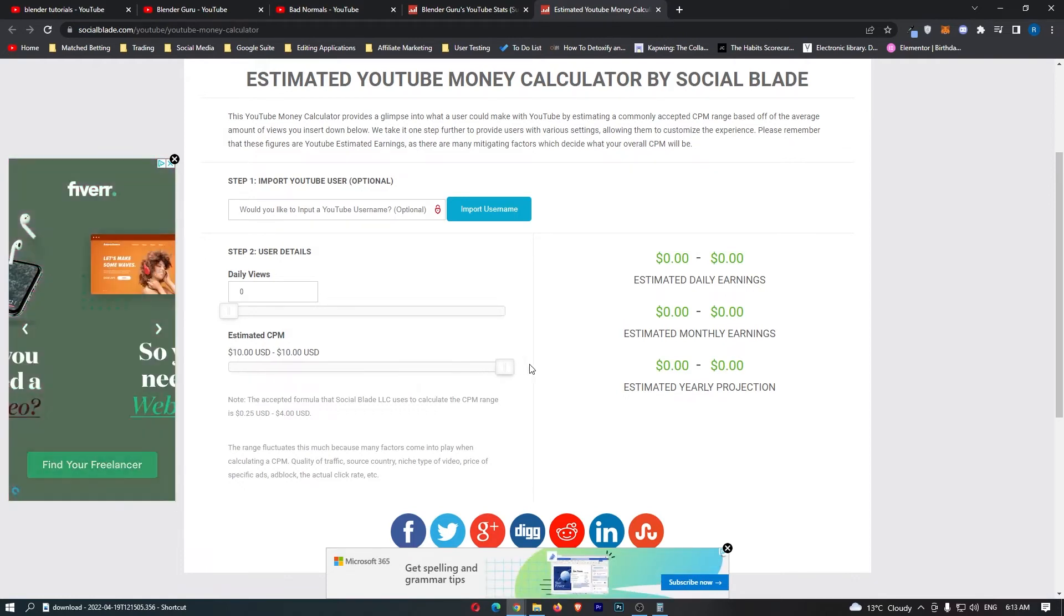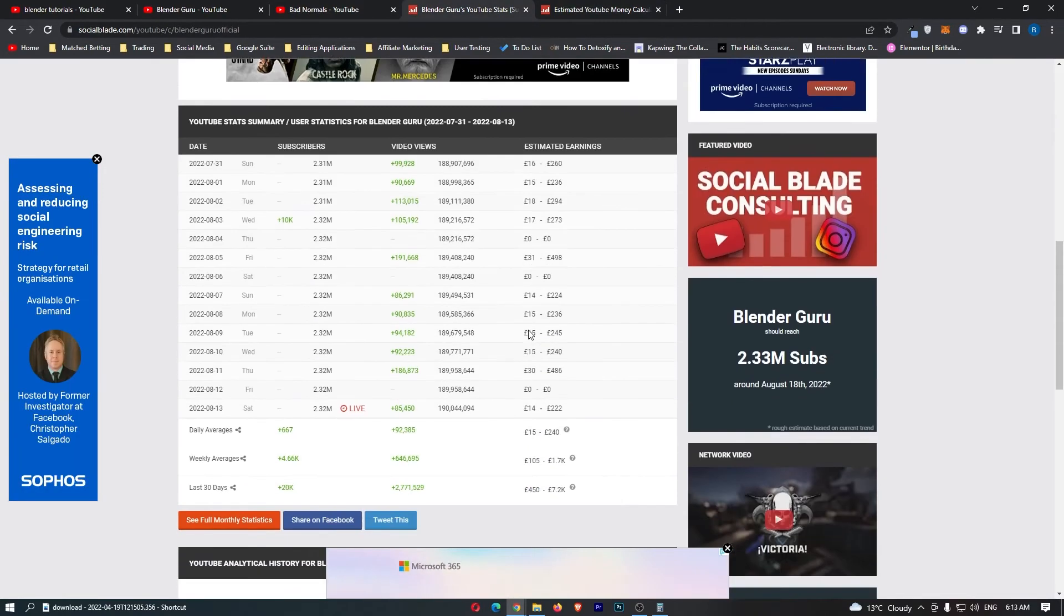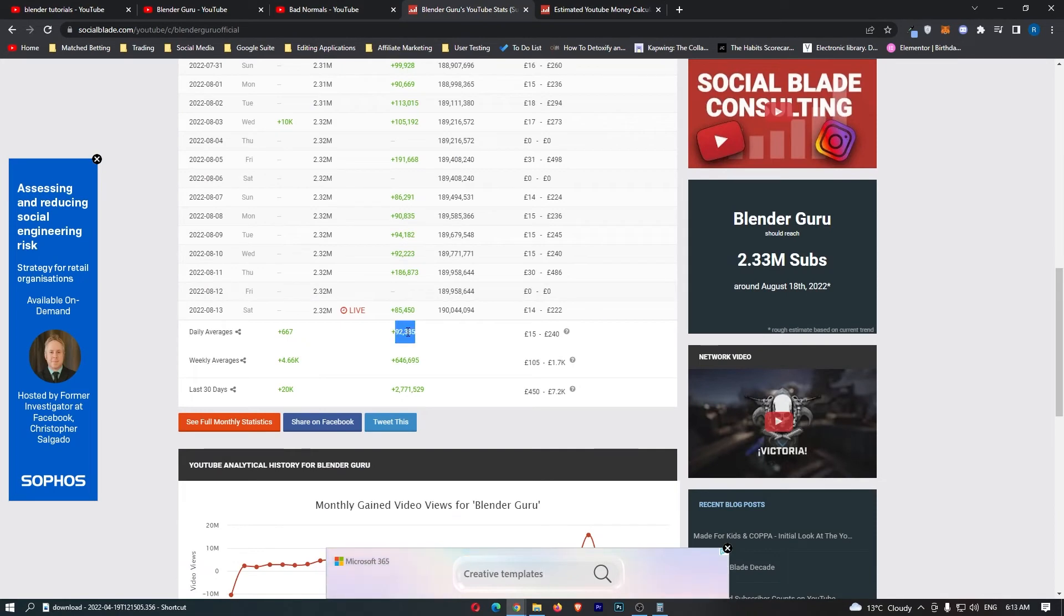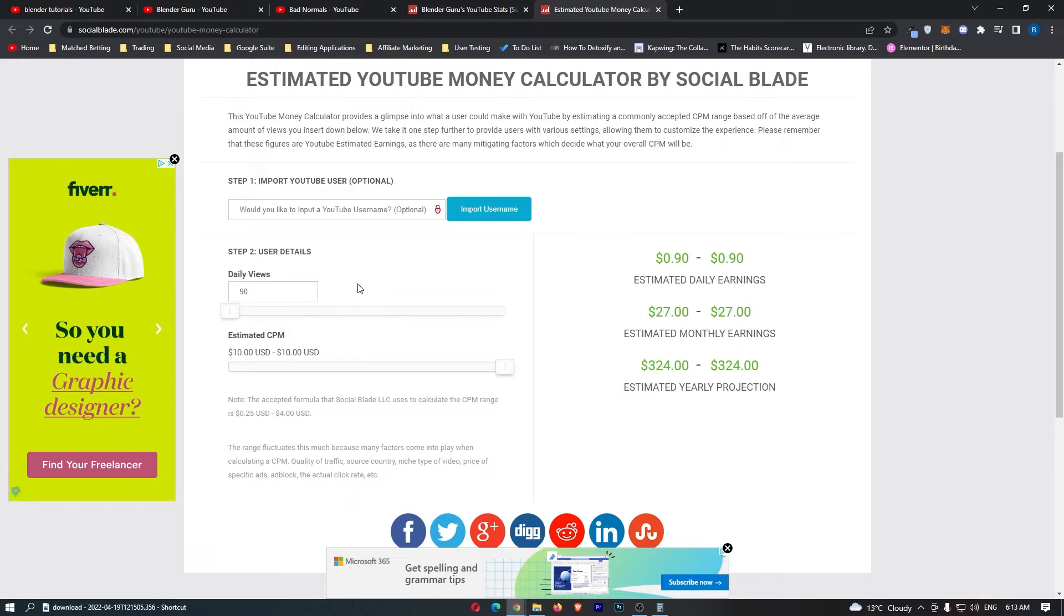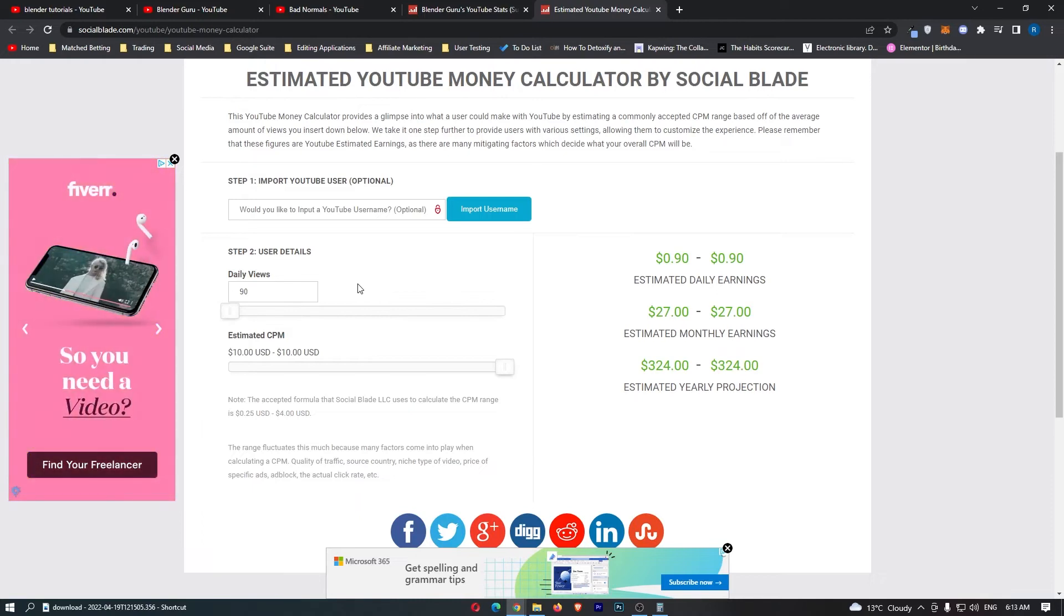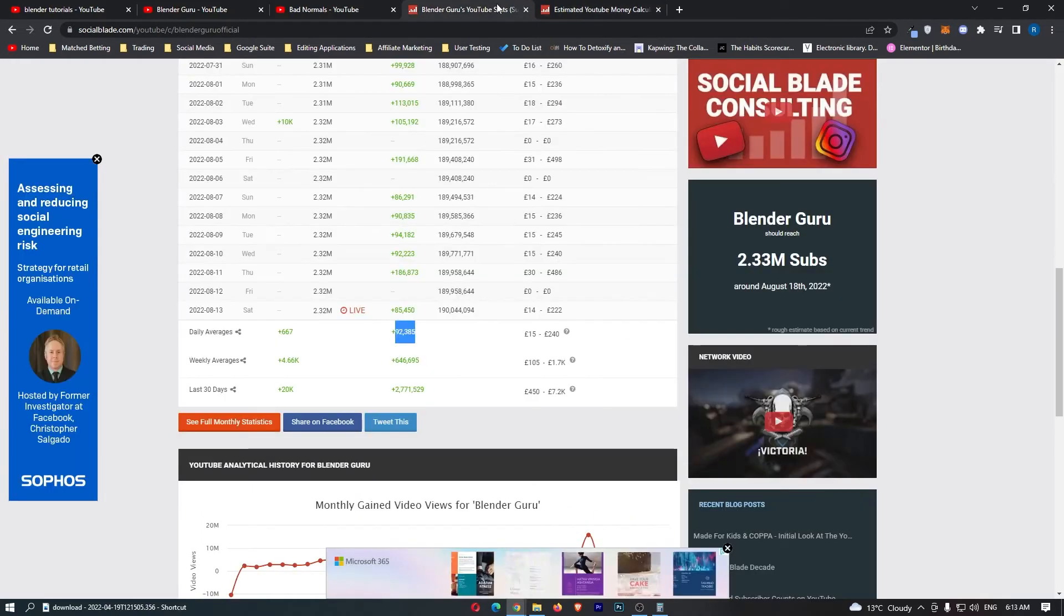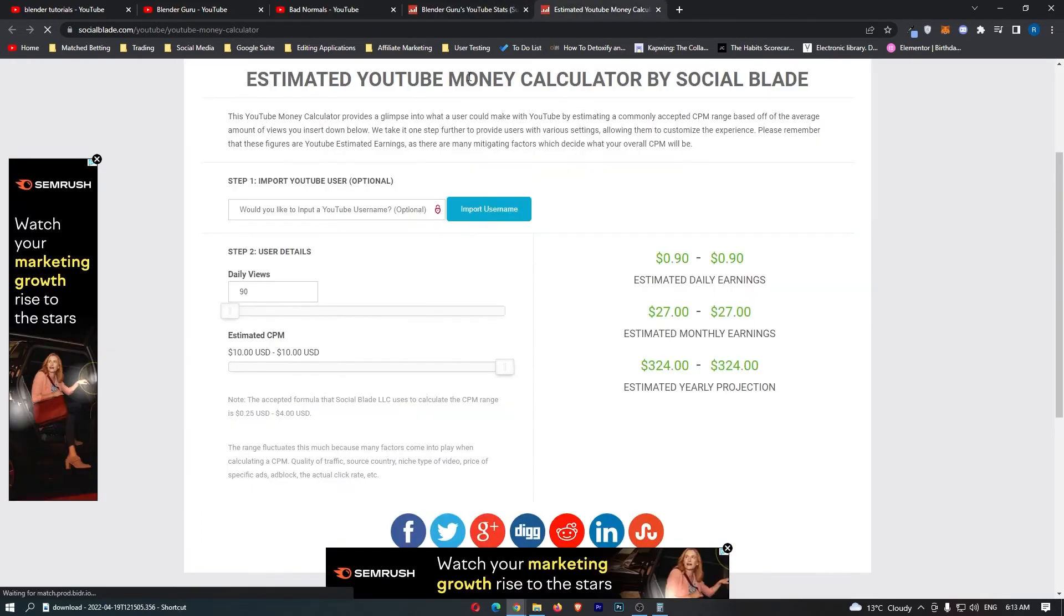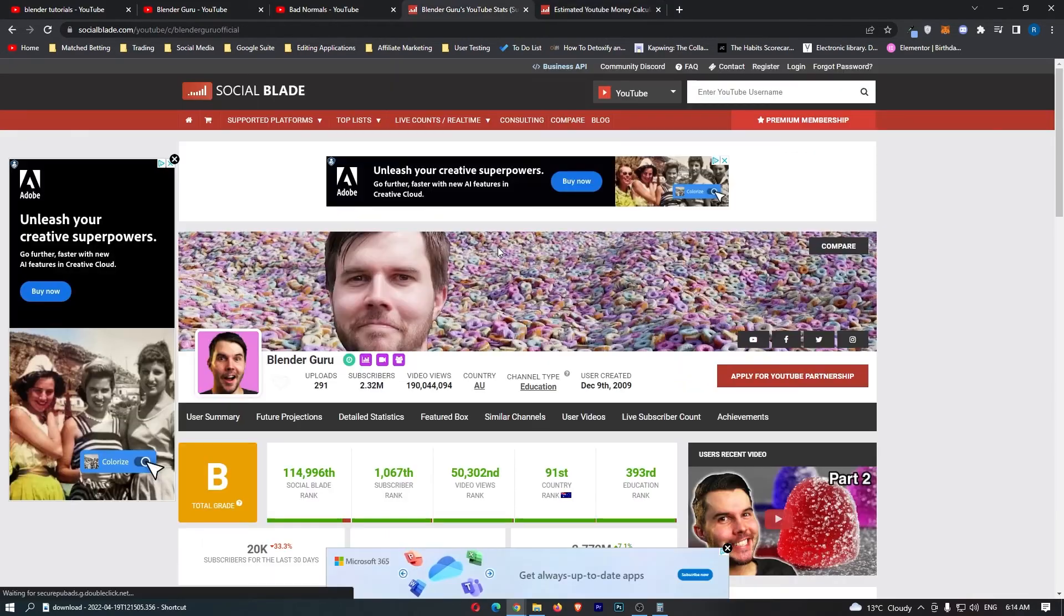However, for finance channels like mine or Blender channels like this guys, it's not very accurate at all, as they are much higher up and they go way past this CPM. So I think a more accurate CPM is going to be something like $10. So if we scroll this all the way up and then take his average daily views right here, let's see a much more accurate representation. So a much more accurate representation would be around about $27,000 a month and estimated yearly prediction $331,000 a year.